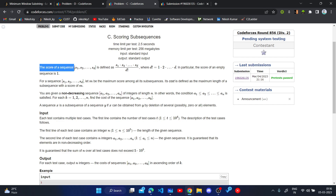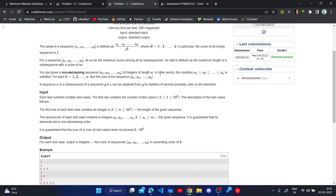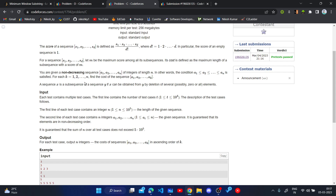Now let's read the problem. The score of a sequence s1, s2 up to sd is defined as s1 times s2 times ... times sd divided by d factorial, where d factorial is 1 times 2 times ... times d. In particular, the score of an empty subsequence is 1. For a sequence s1 up to sd, let m be the maximum score among all its subsequences. Its cost is defined as the maximum length of a subsequence with score m. You are given a non-decreasing sequence a1 up to an of integers of length n.